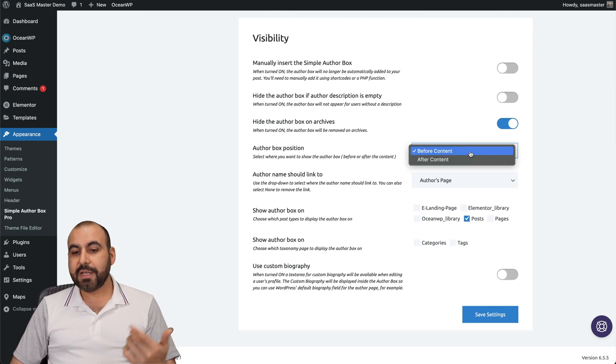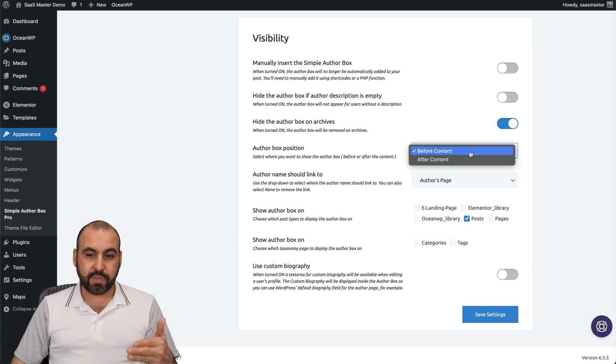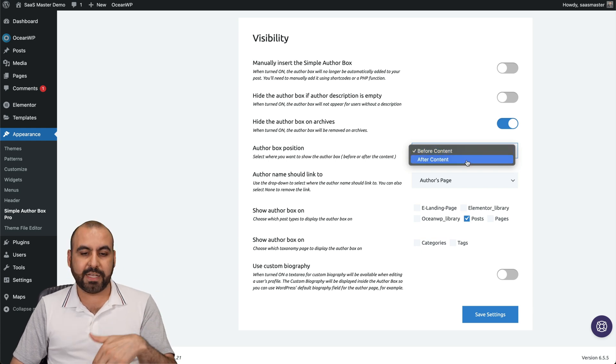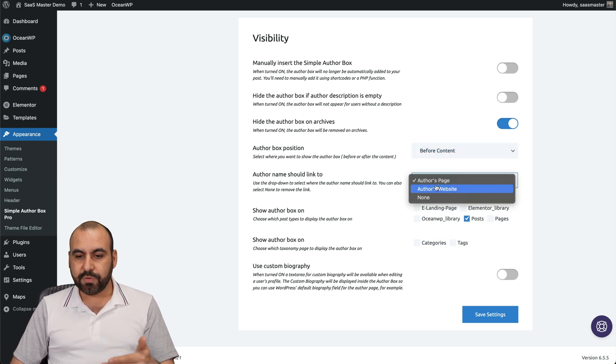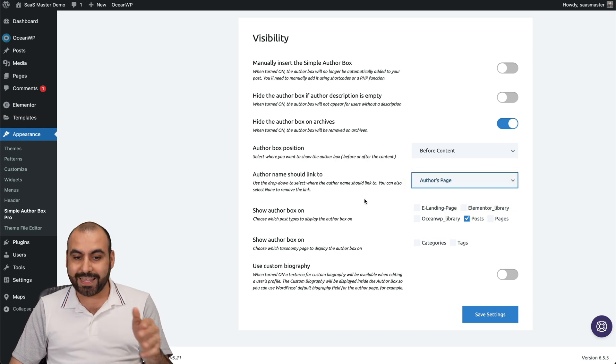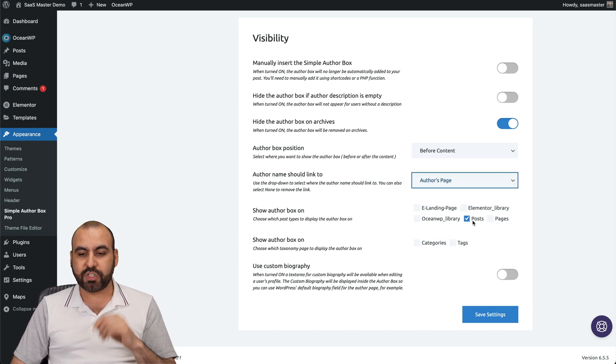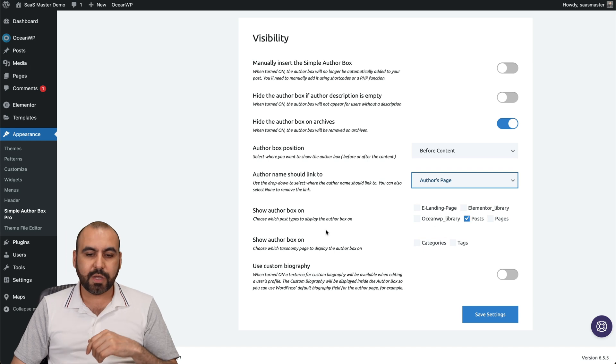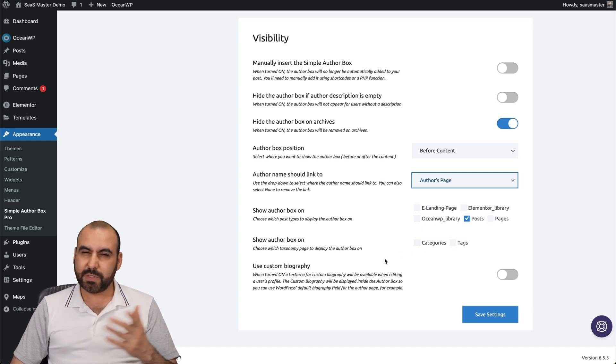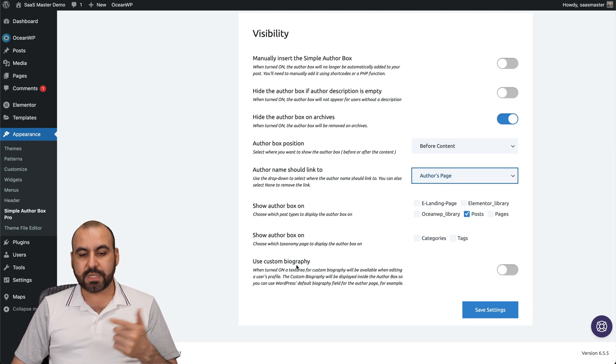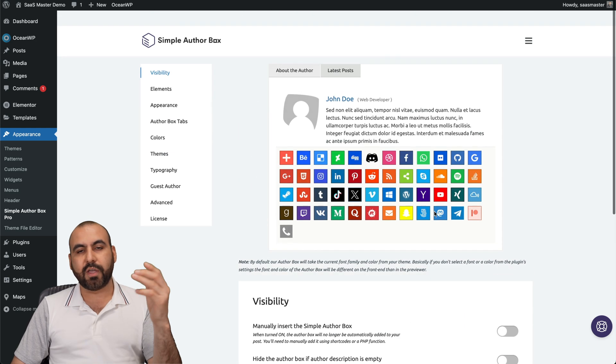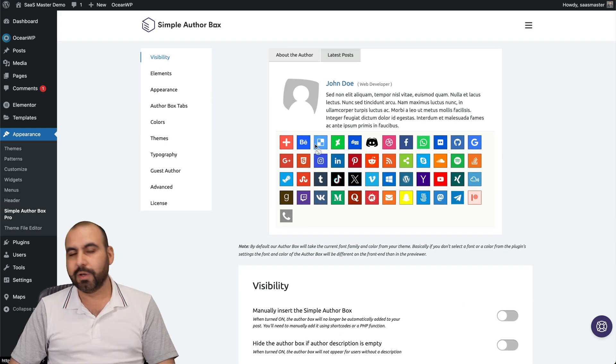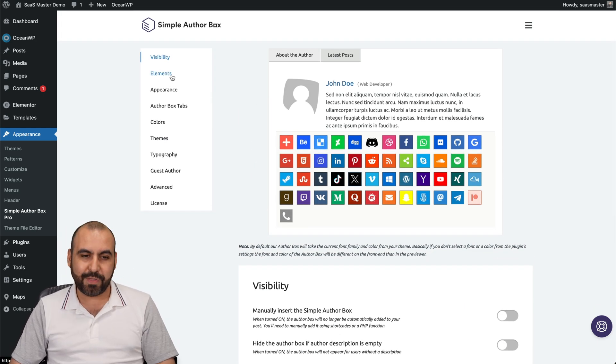Author Box position, in this case I've put it before the content just to show you guys, but by default it's after content. The author name should link to the author's website or none, so it doesn't create a link there. Show the Author Box on certain pages or just the posts. In this case, it's set to post. Show Author Box on categories and tags, which I don't think is a good idea. And use custom biography, which I do like because it'll give you more context of what the author can do. This is just a demo site, so I won't enable that.